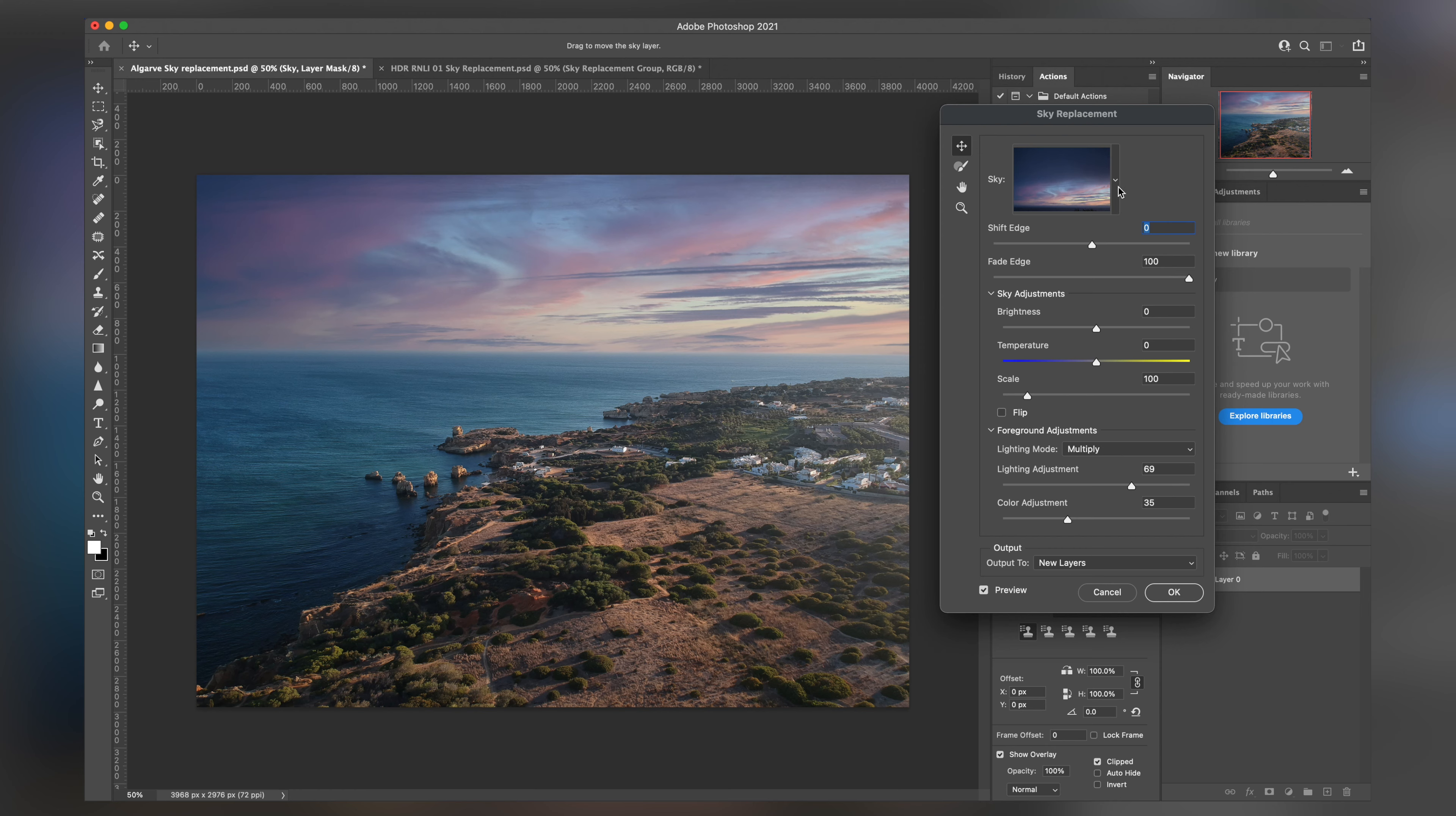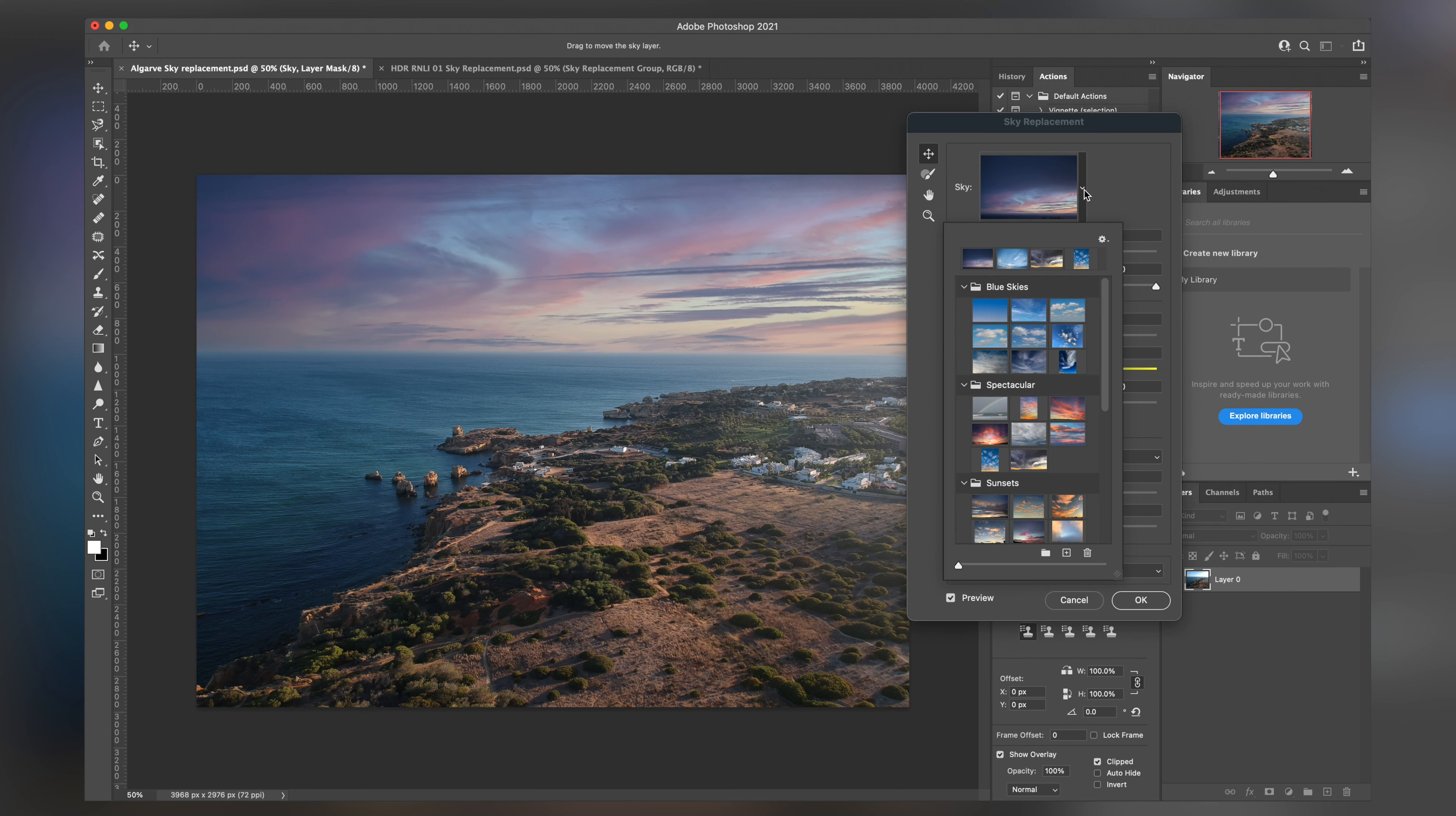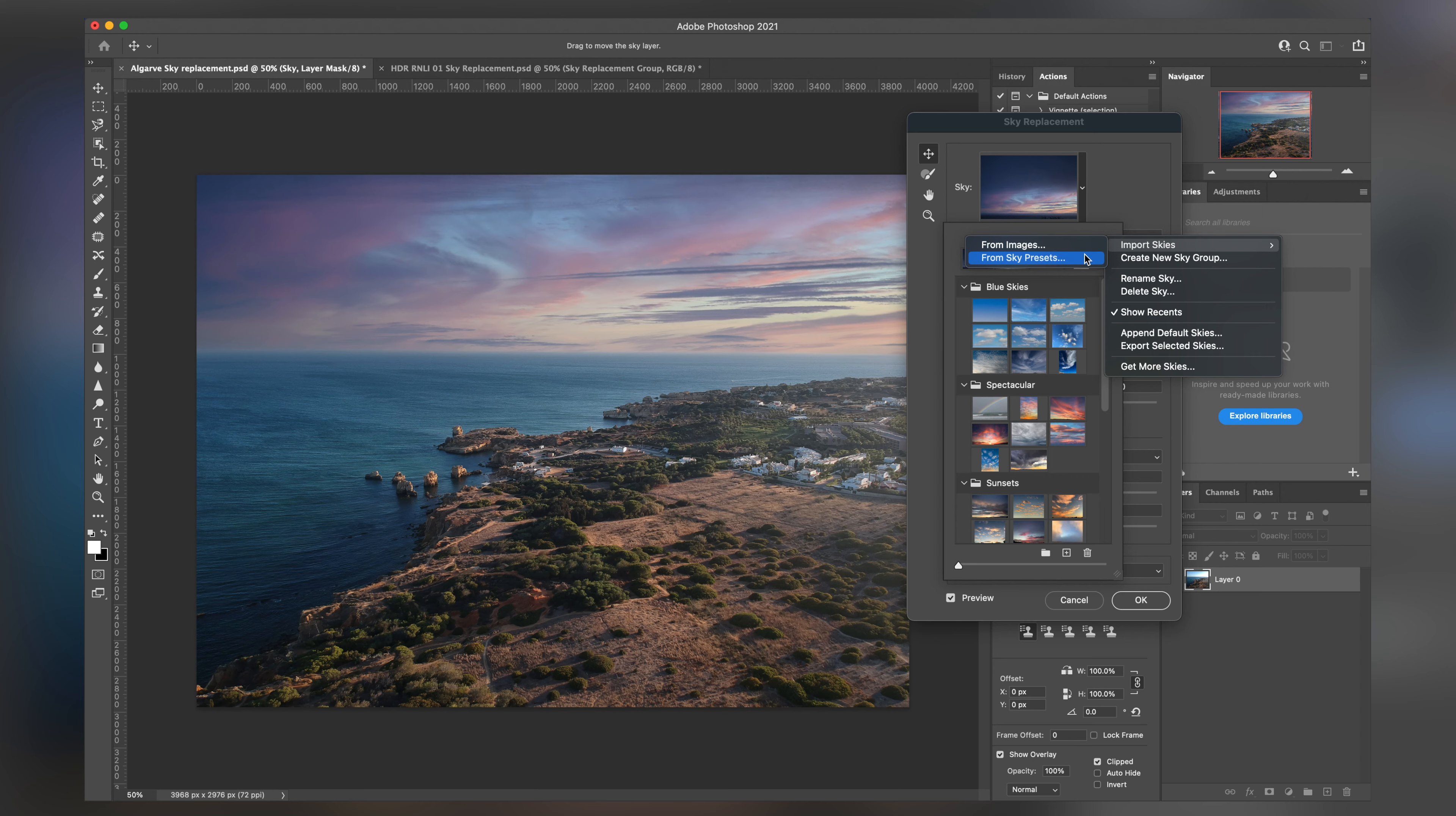However, what we can do is when it comes to this particular feature here, we can start to go into the final controls around how this works, how you would see and how you would start off with, you can go to import skies and you can get it either from images of your own or from some sky assets. And we get that by going to get more skies.